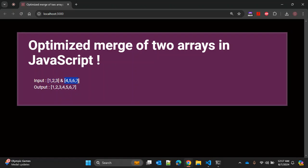and second array is having four elements four, five, six, seven. When you merge two arrays, we should have this single array with seven elements. So there are multiple ways you can use. When merging arrays, especially